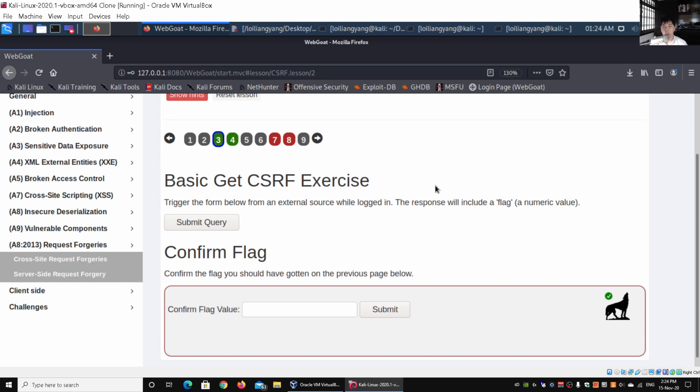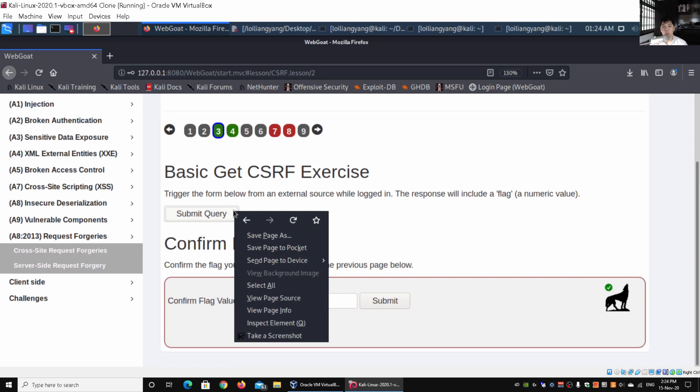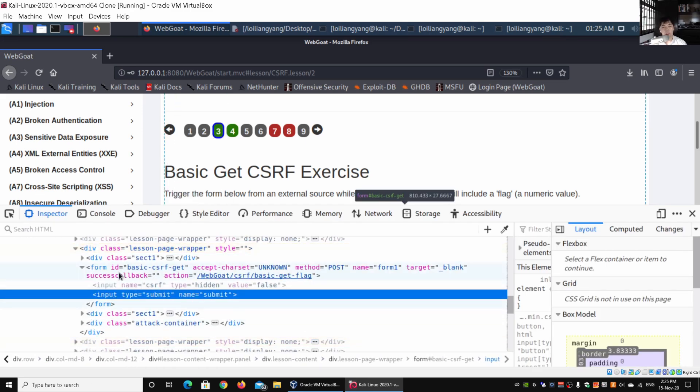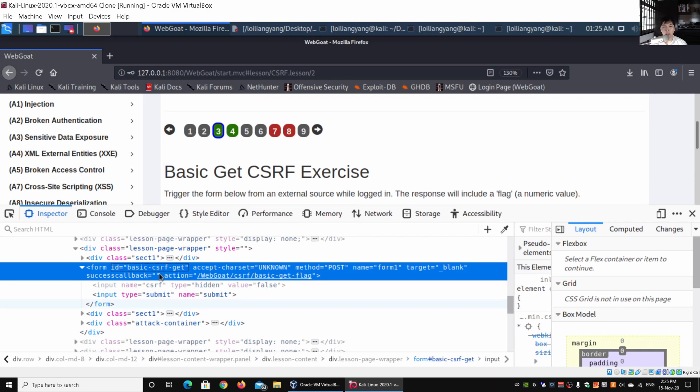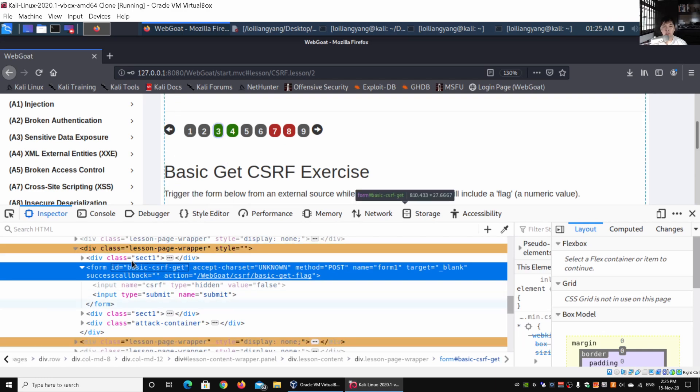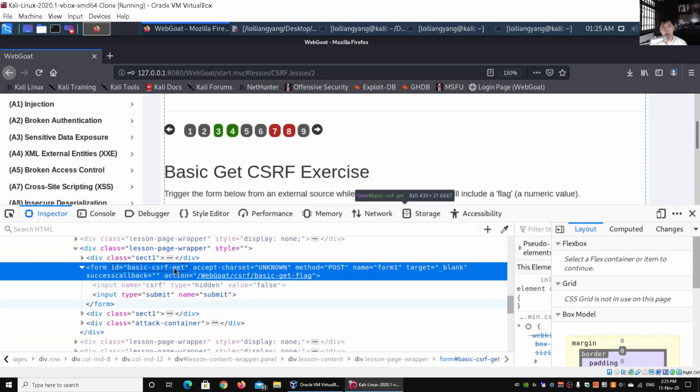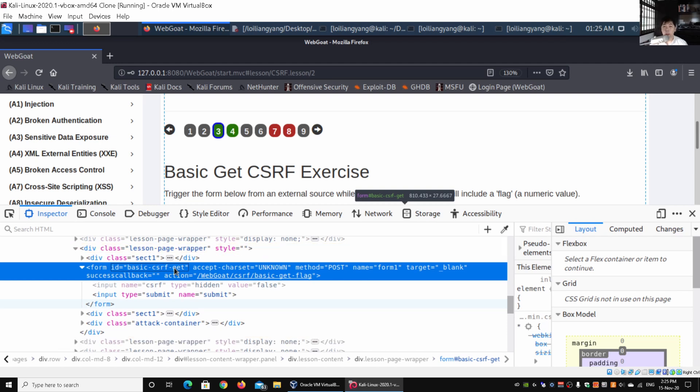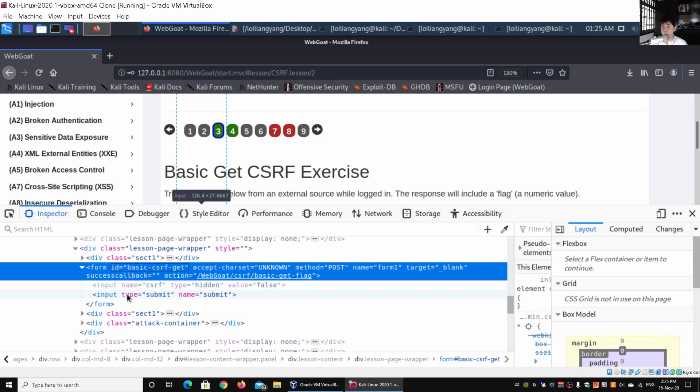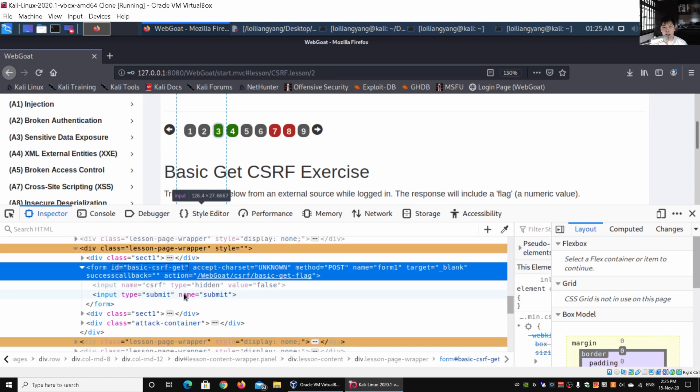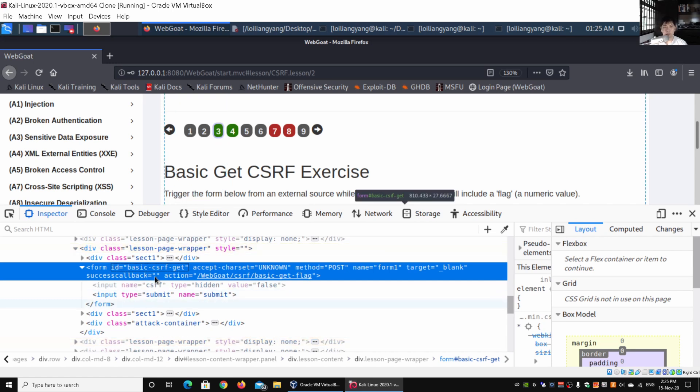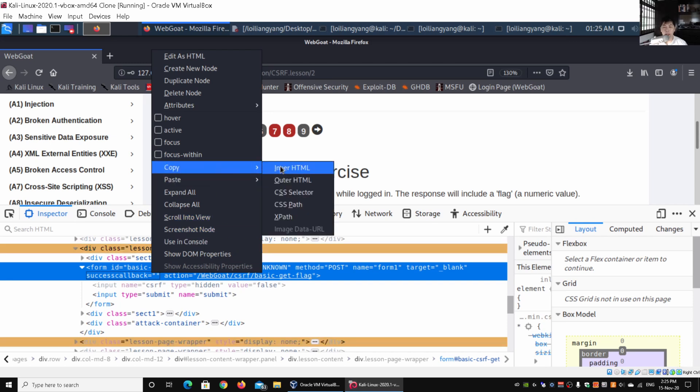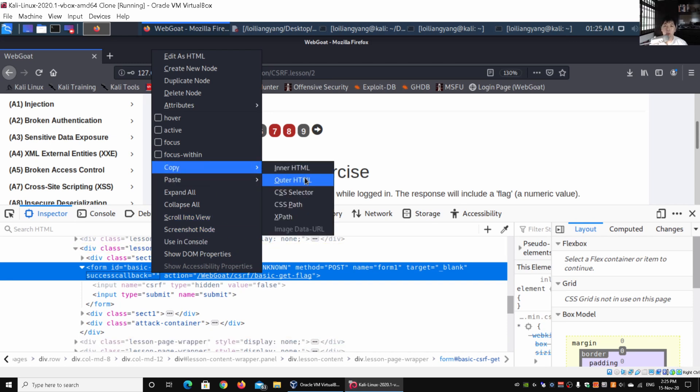What we'll do is right-click and click under inspect element. You can do this for Firefox—we have Mozilla Firefox running. Click under inspect element, and this will show us the form ID. We can do a right-click under the form ID. It's very important for us to understand how to create and build HTML sites including forms. We have the form ID and the input name, which is hidden, and the input type submit. Right-click on this, click under copy, and then click under outer HTML. This will copy everything inside this particular form.